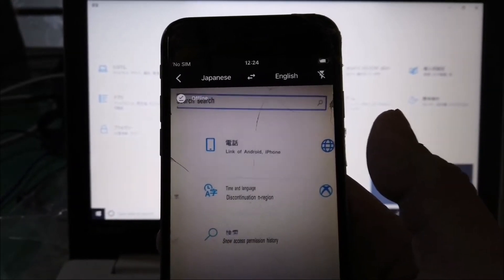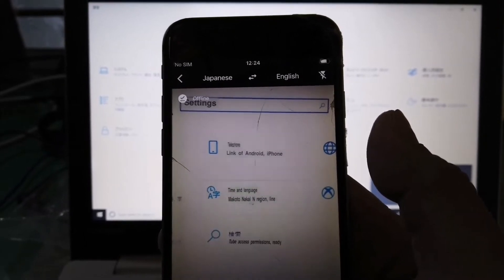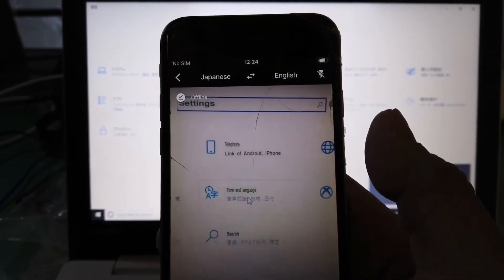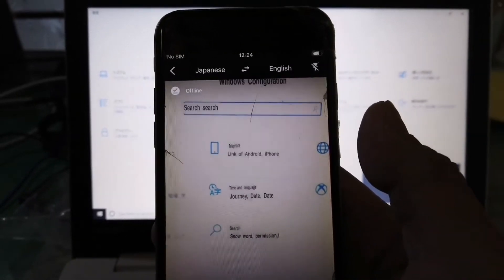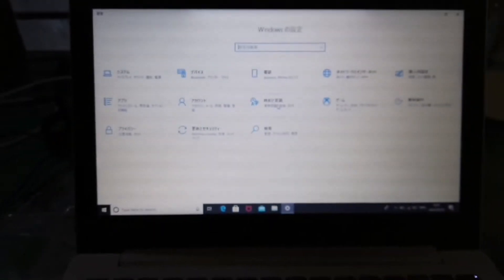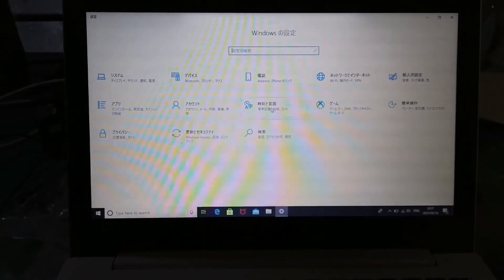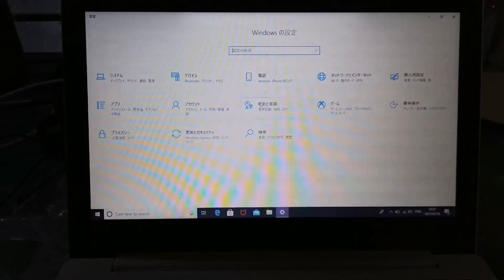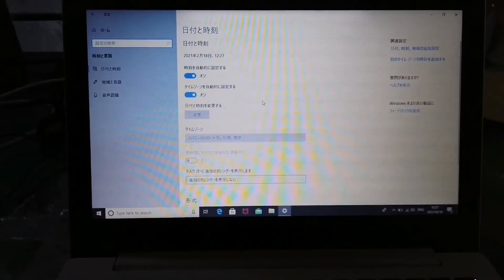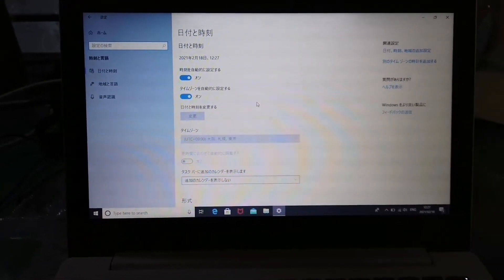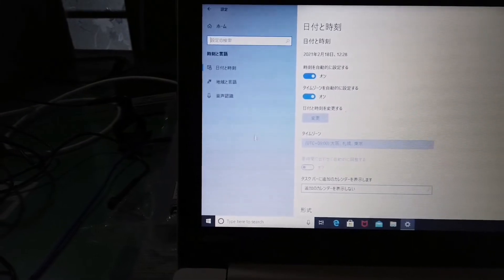So here — Time and Language. Click this Time and Language, and then the next step: on the left side, Region and Language. Click the Region and Language.